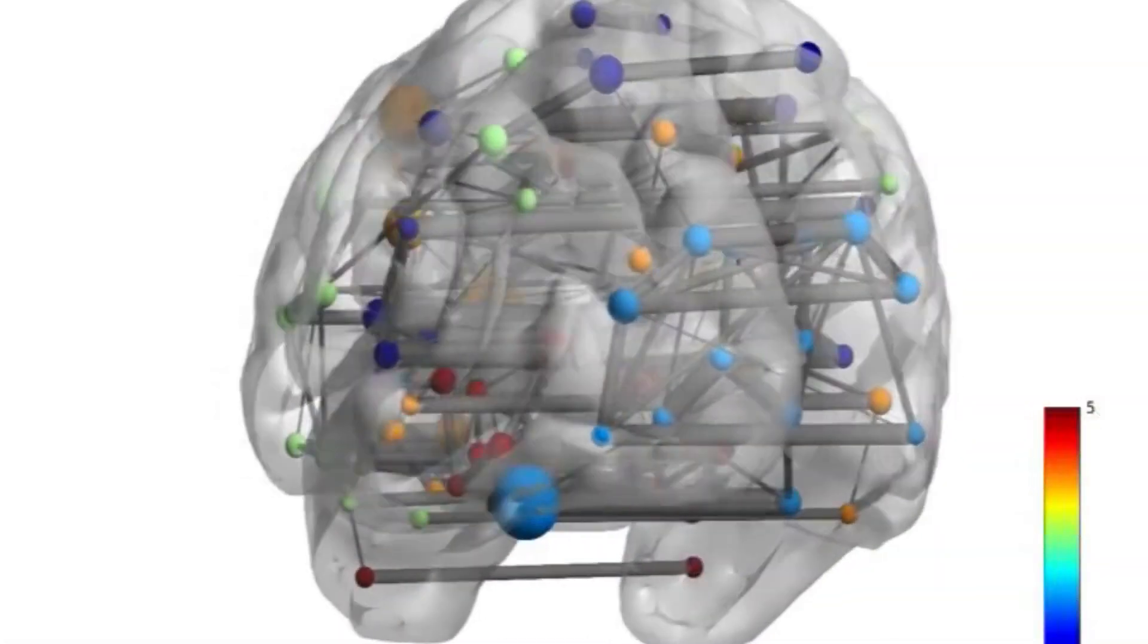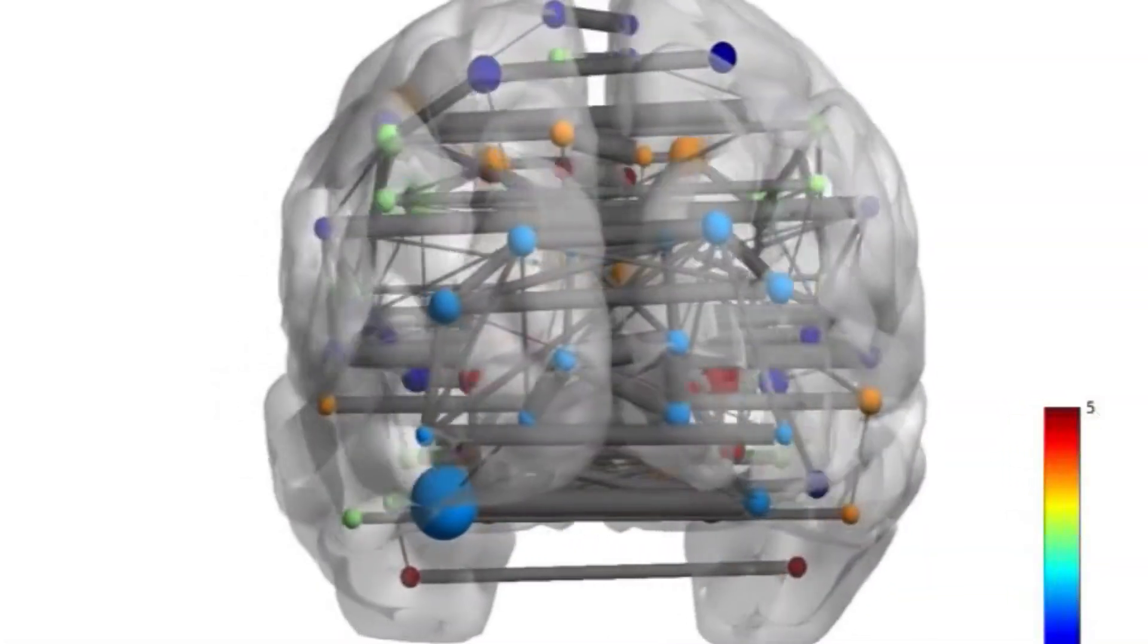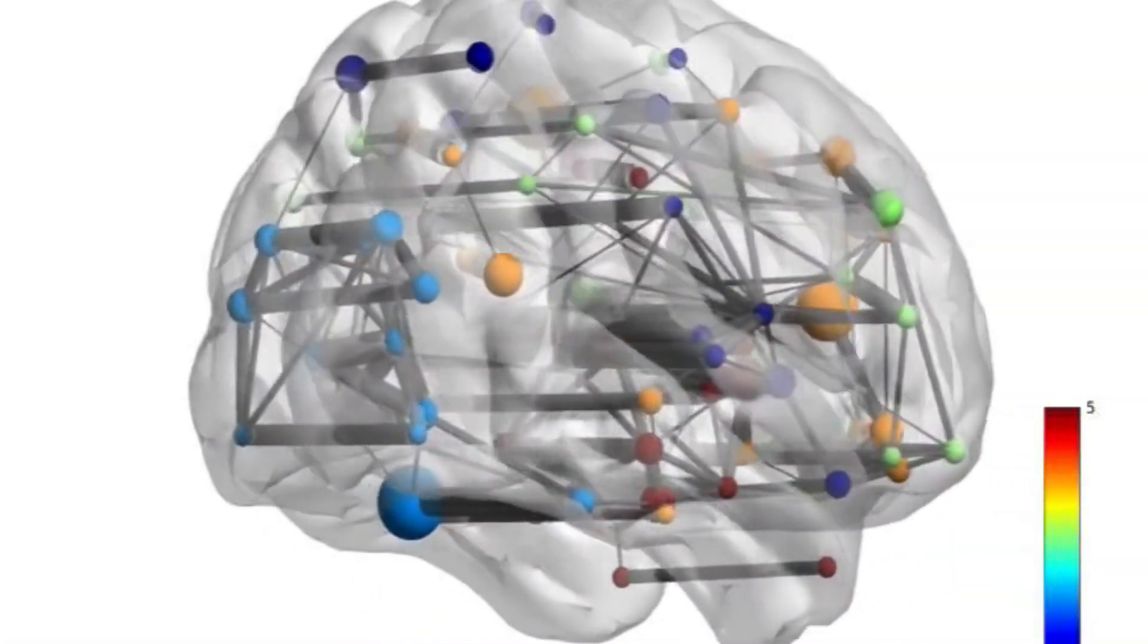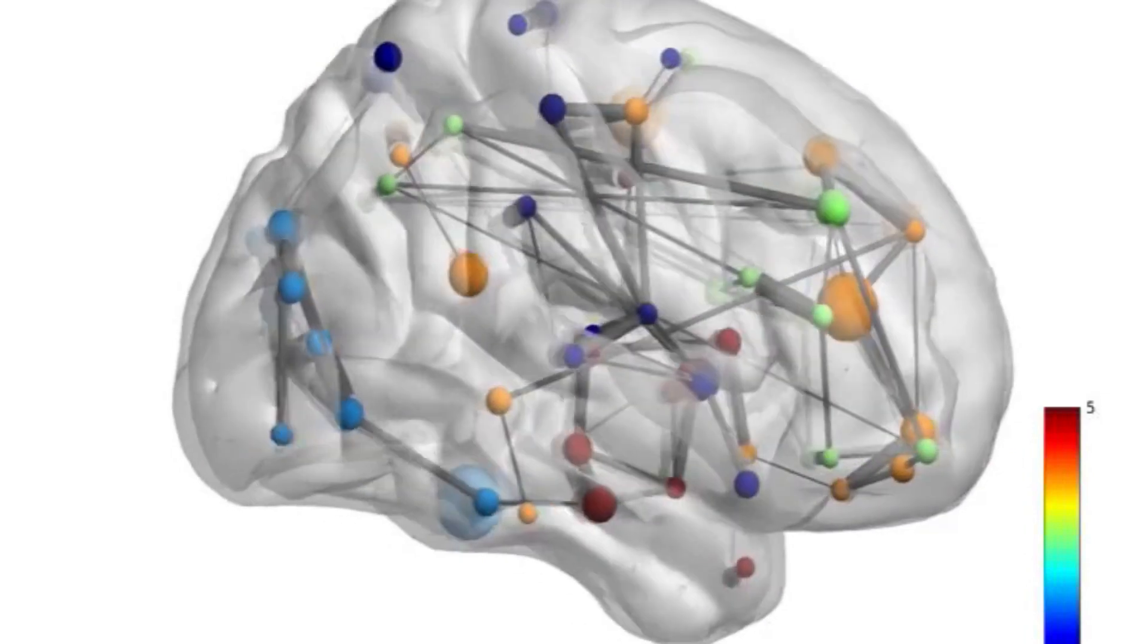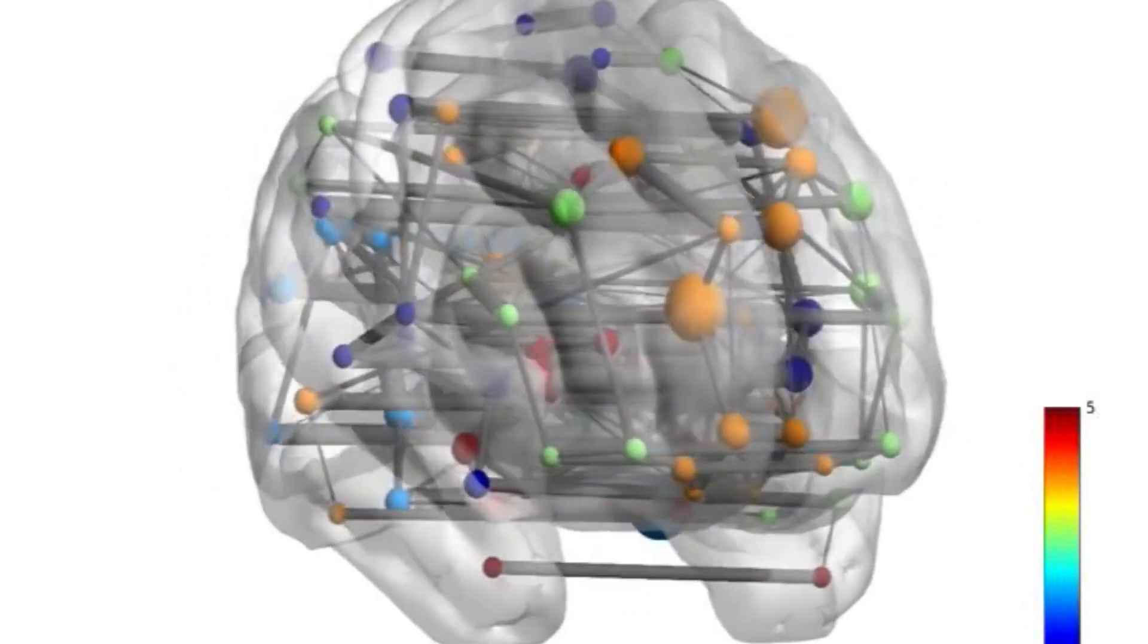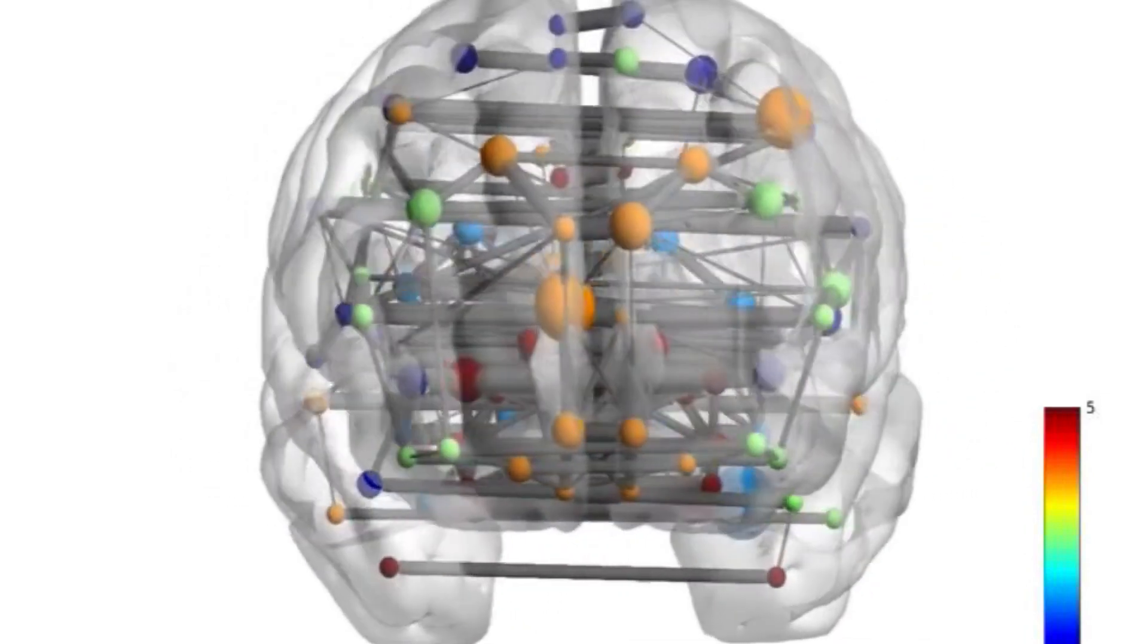In my research group we work on brain connectivity, often based on structural data from magnetic resonance imaging. We're given a sequence based on diffusion.